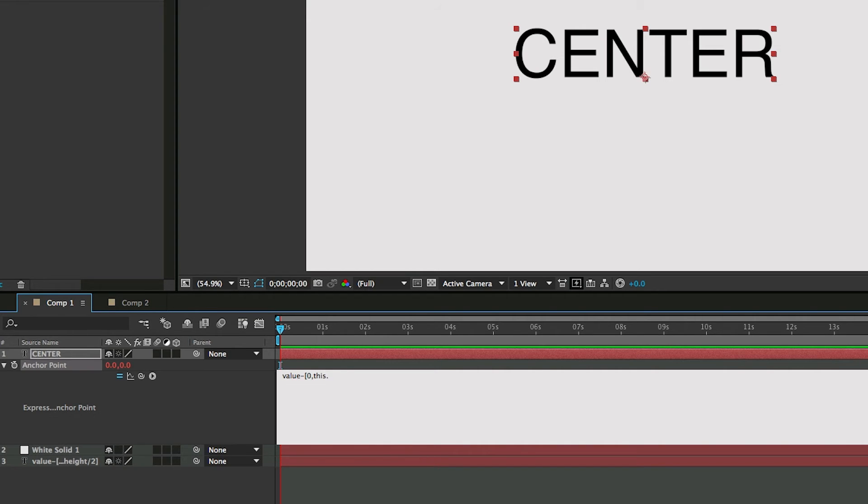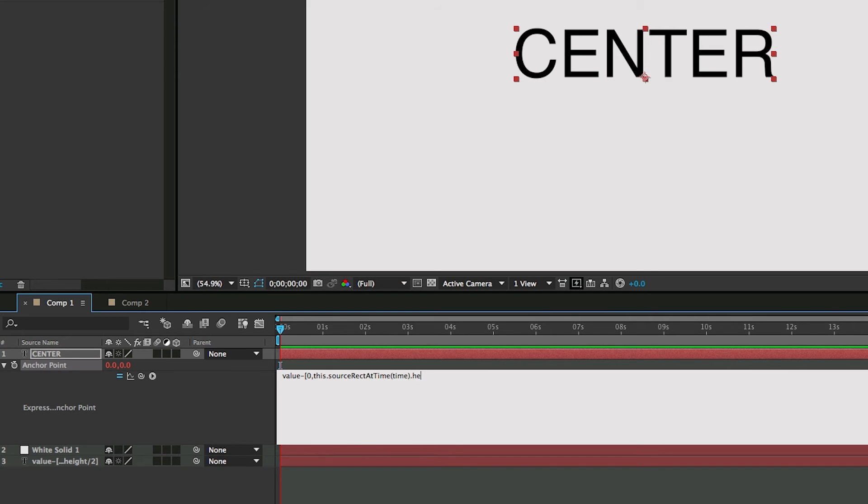This dot source, capital rect for rectangle, capital at, capital time, in parentheses, type in time. And then do dot height, divided by 2, end with a square bracket.